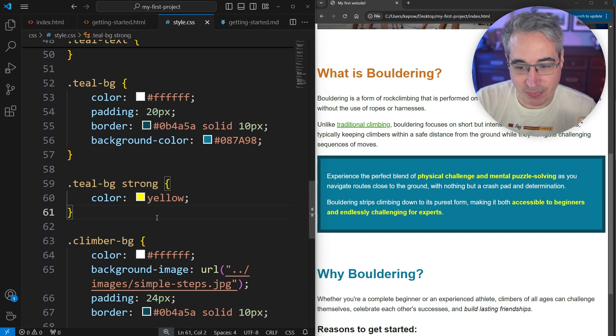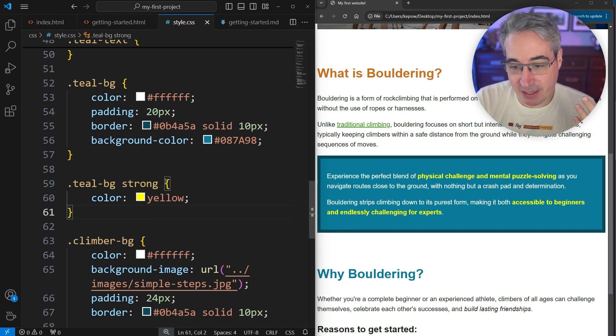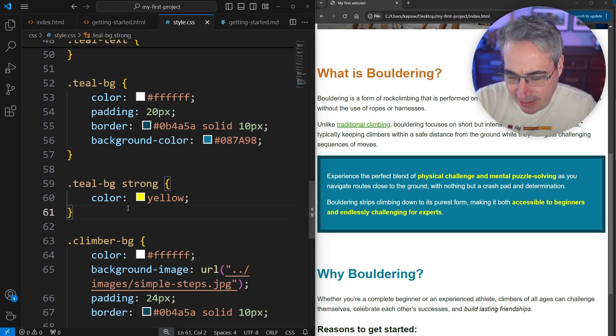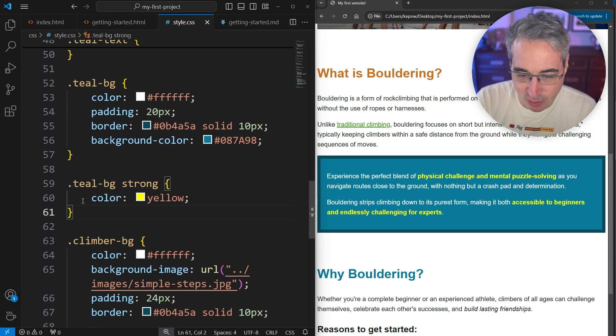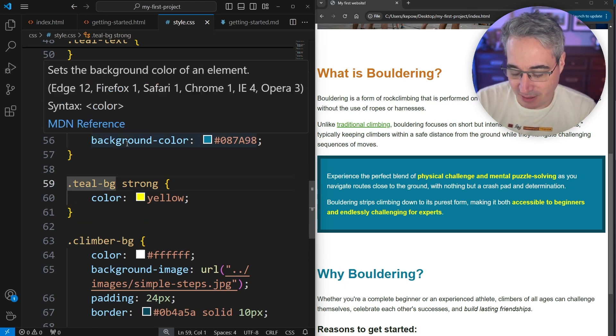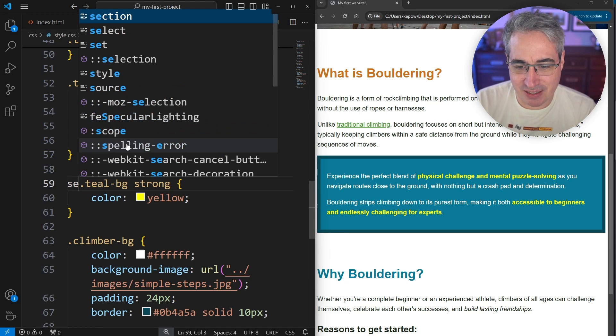The reason this is working, the way that we read this when we have descendant selectors, is we have the strong element that is inside of my teal-bg here. And we could technically take this to a further level because my teal-bg is inside of another element, so that's inside of a section.